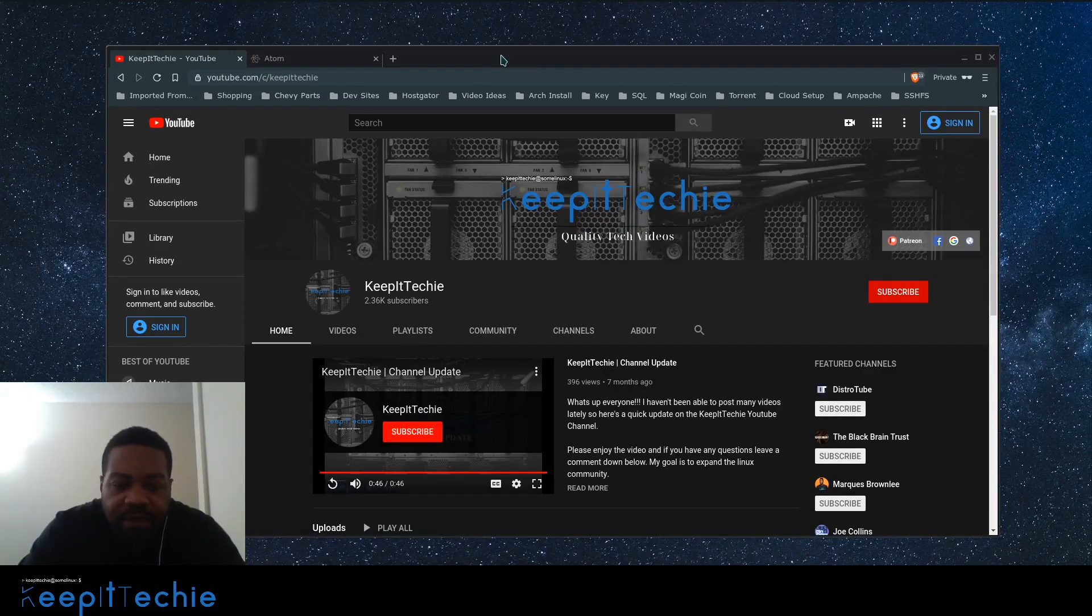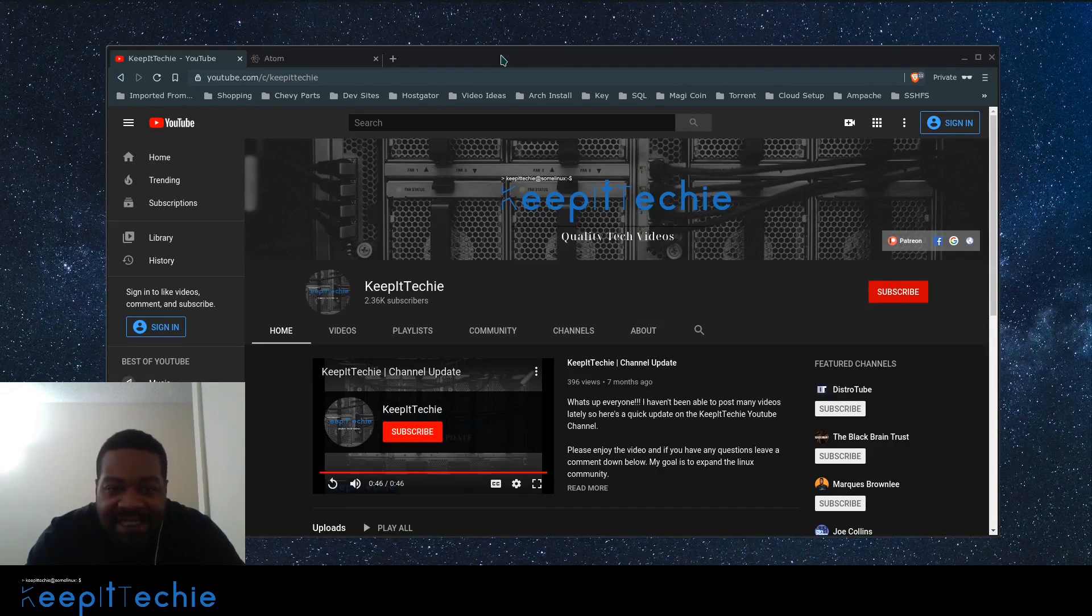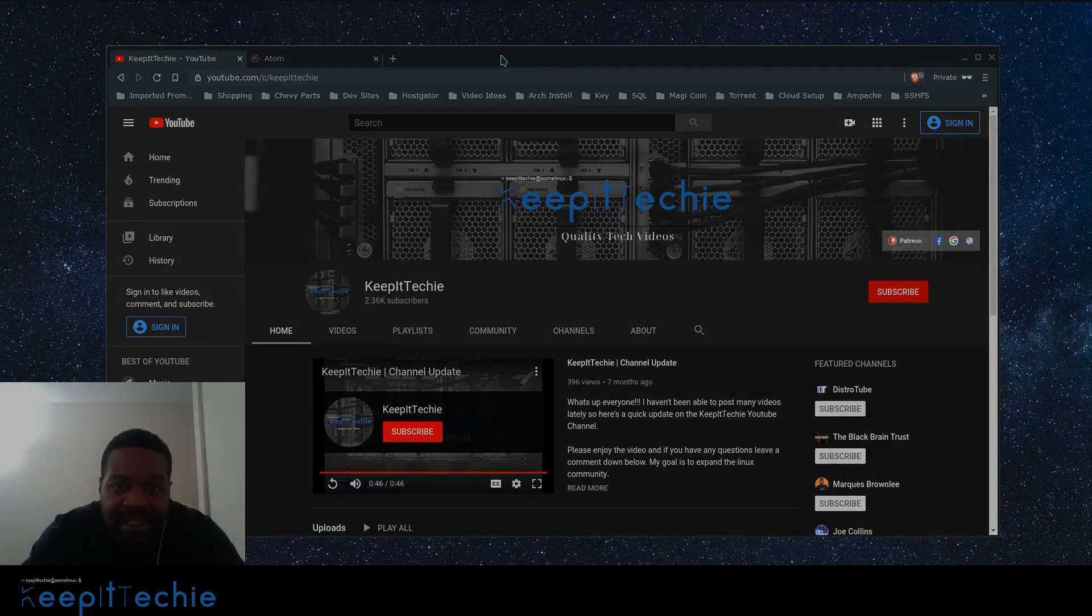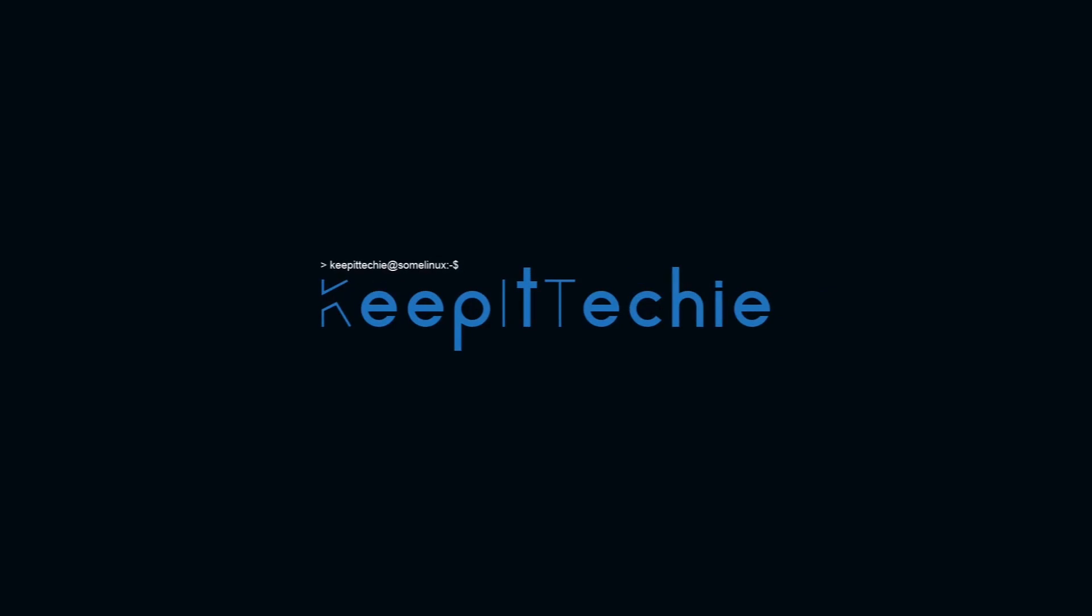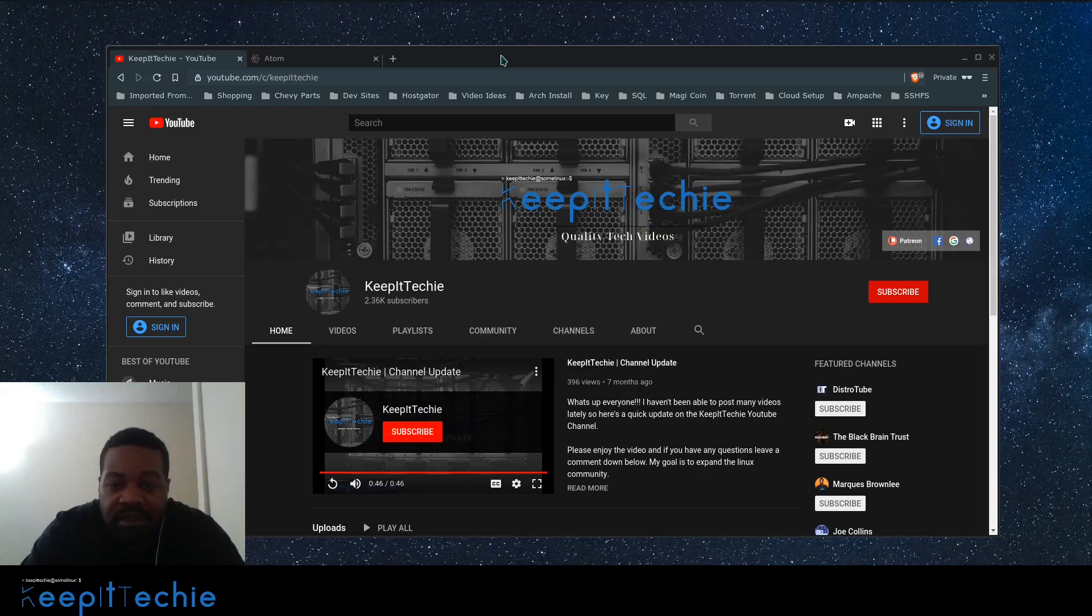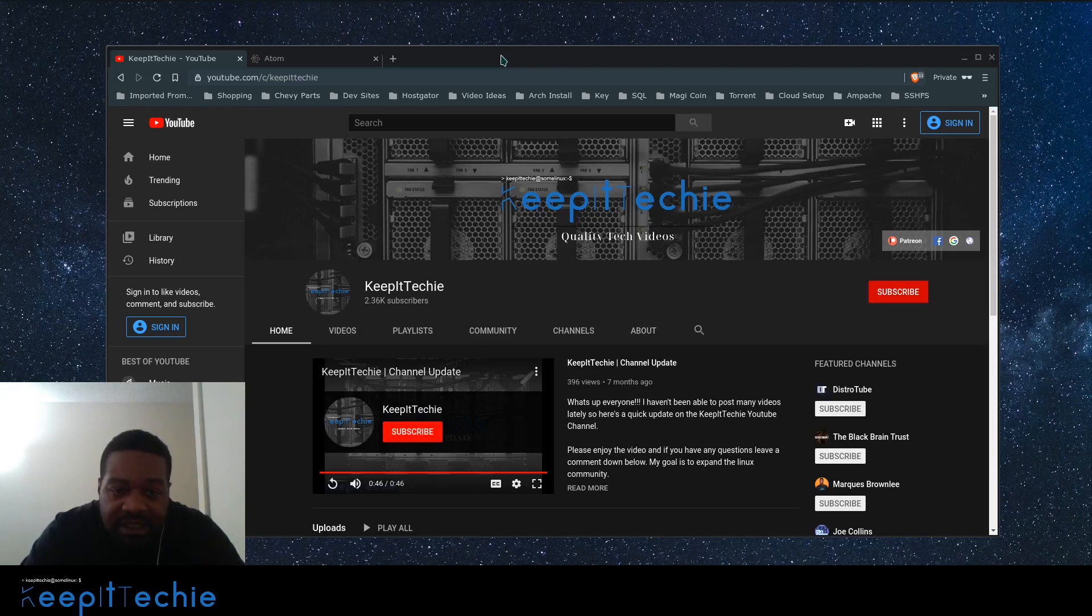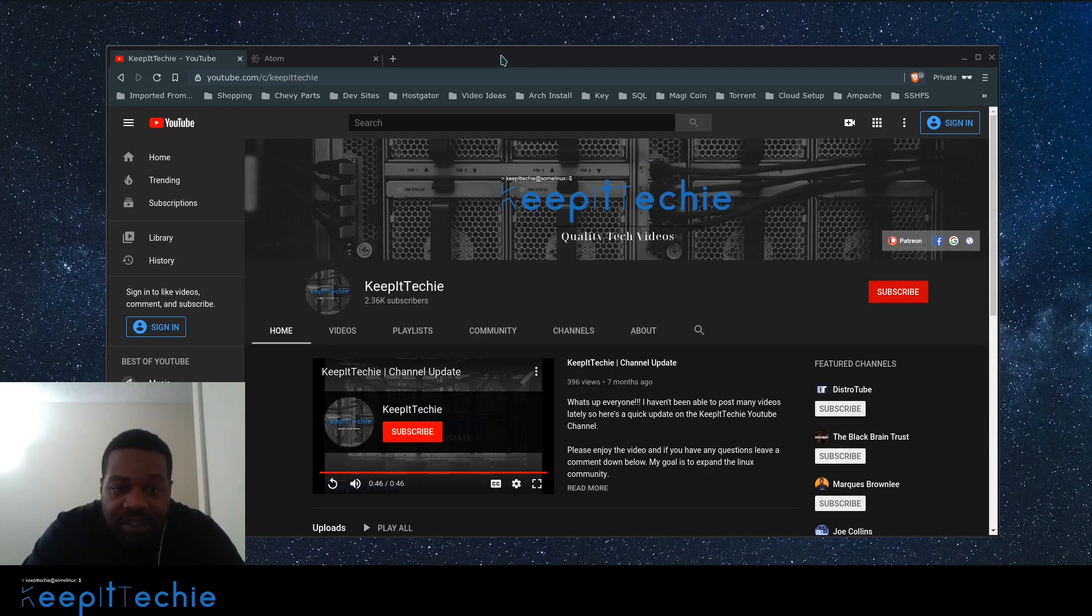What's up guys, it's Josh from Keep It Techie. Today I wanted to do a quick video showing you a text editor for programmers in Linux. First off, I want to thank all the new subscribers to the channel. I really appreciate it. I hope you guys enjoy the content.